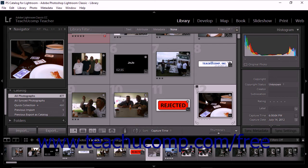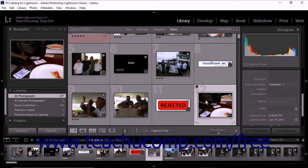If you hold down the Shift key while pressing P or X, Lightroom Classic CC applies the flag and then selects the next photo in the catalog. You can quickly flag a number of contiguous photos by continuing to press the Shift key as you apply flags.